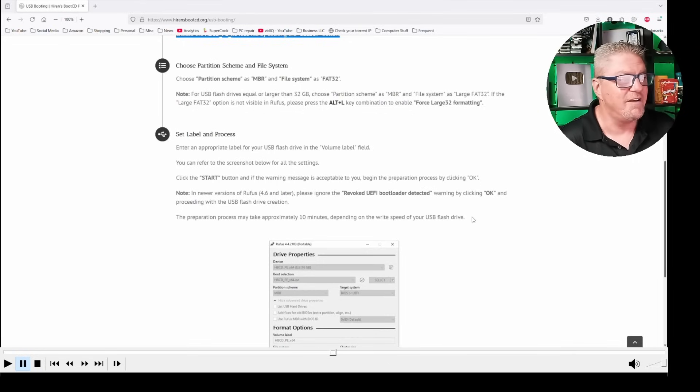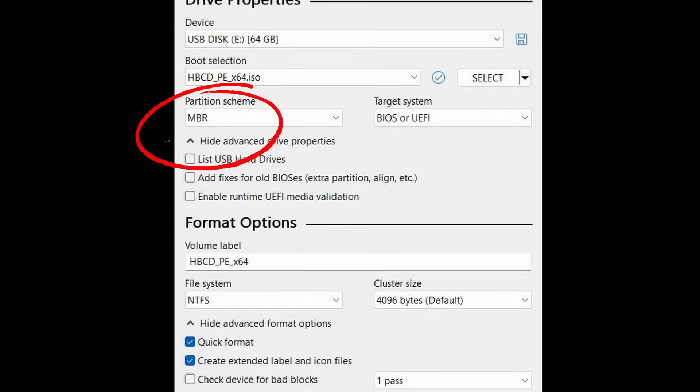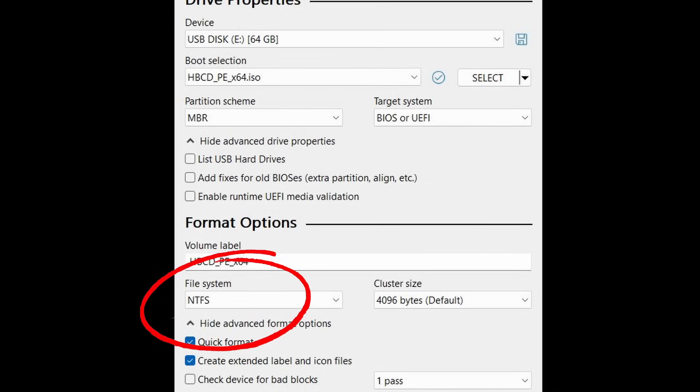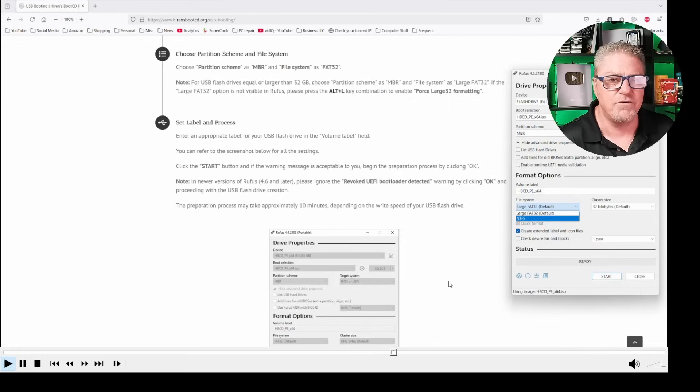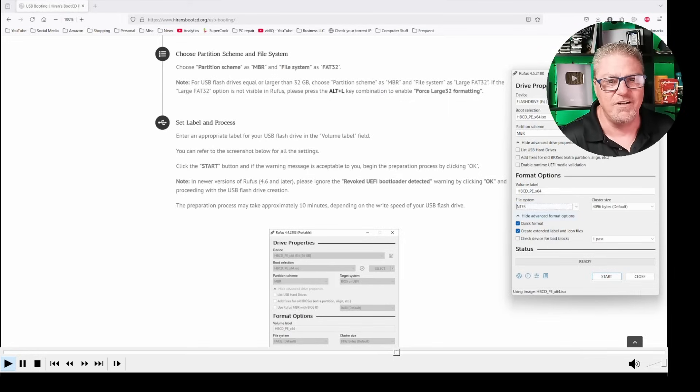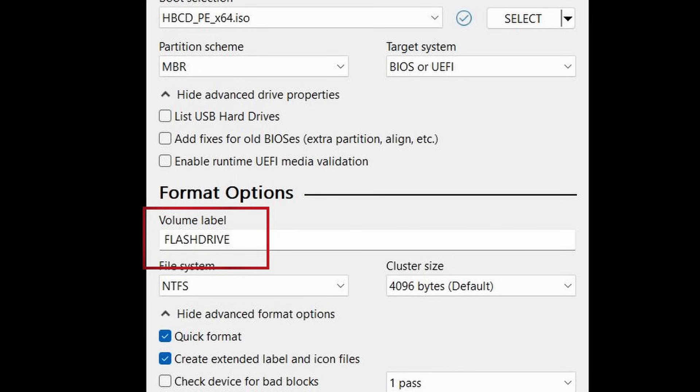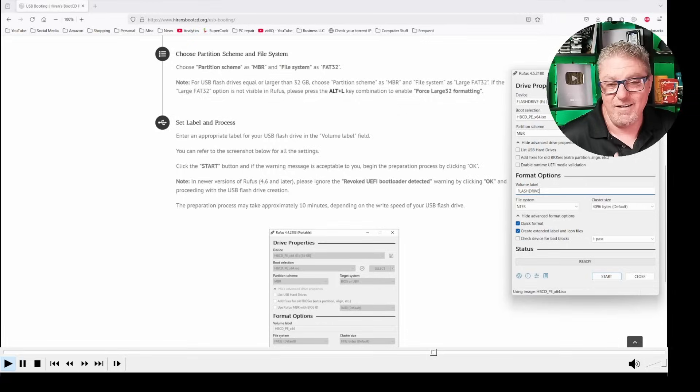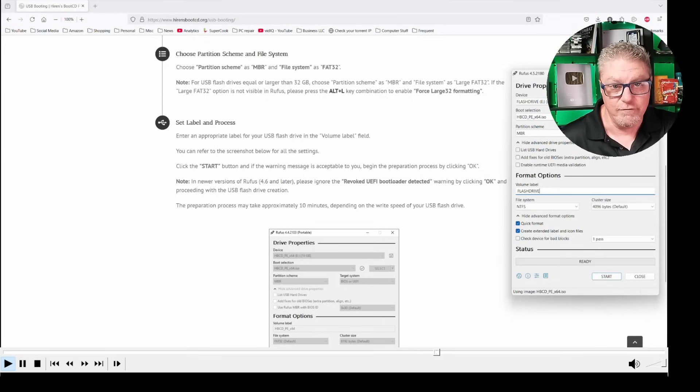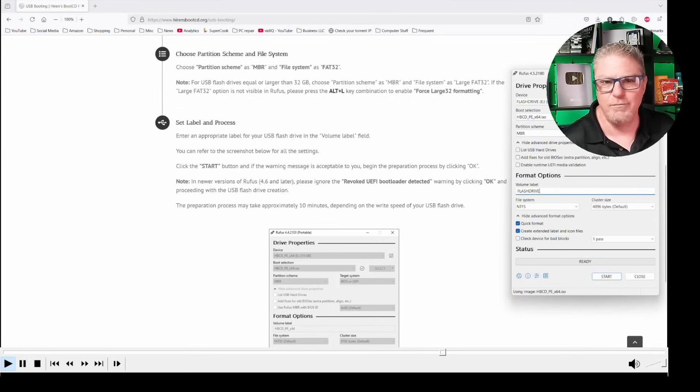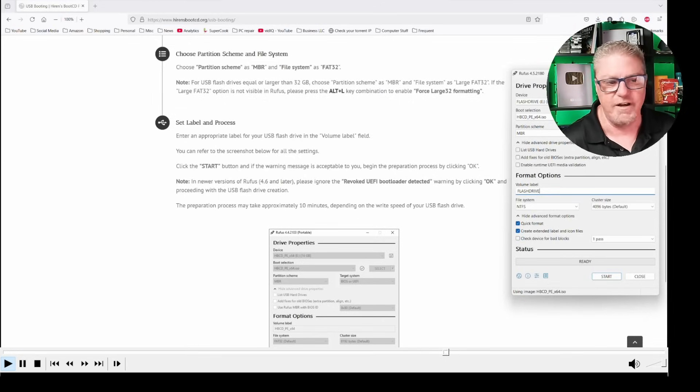The next step in the process is to create the partition scheme so that the drive knows how to format properly, and it can be recognized by your computer. It suggests using MBR as the partition type. Under partition scheme, I just leave it as MBR, and for file system, I'm going to change it to NTFS, because pretty much everything now can read NTFS. Under volume label, I'm going to give it a friendly name, in this case flash drive, so that I can easily recognize it.